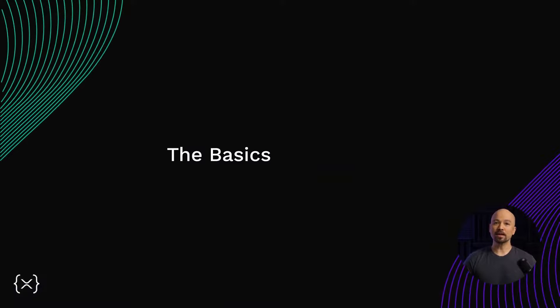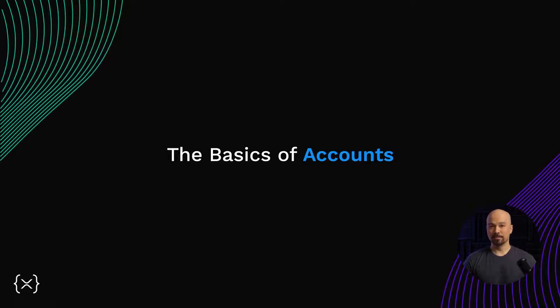Hi, welcome back to our series on the XRP Ledger. In this episode, we'll describe the basics of accounts.